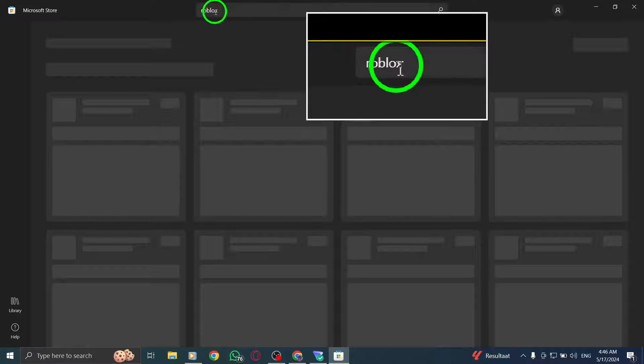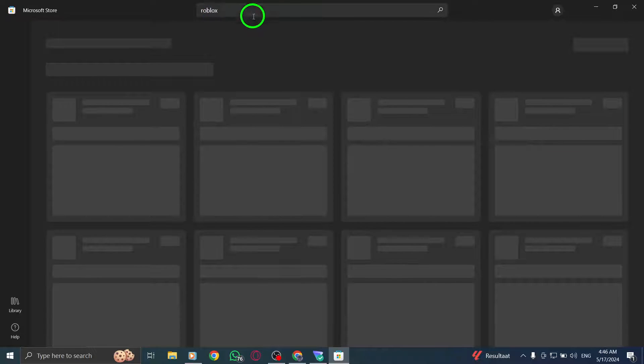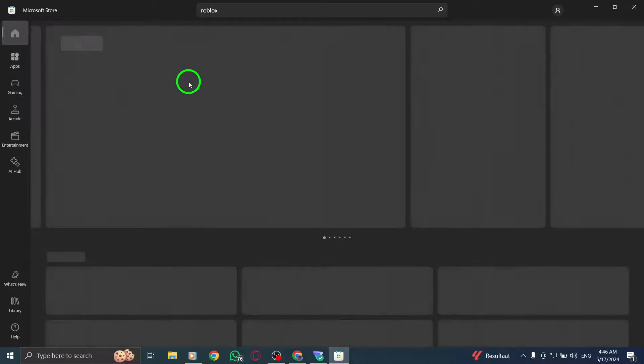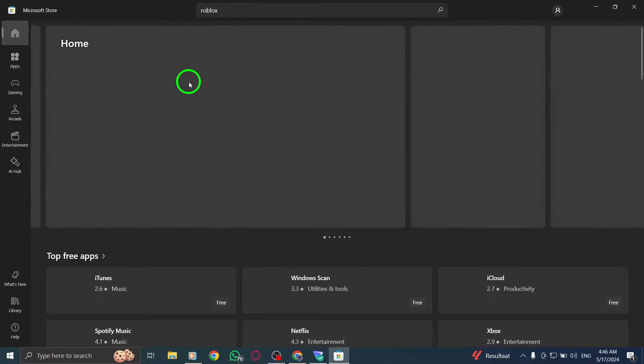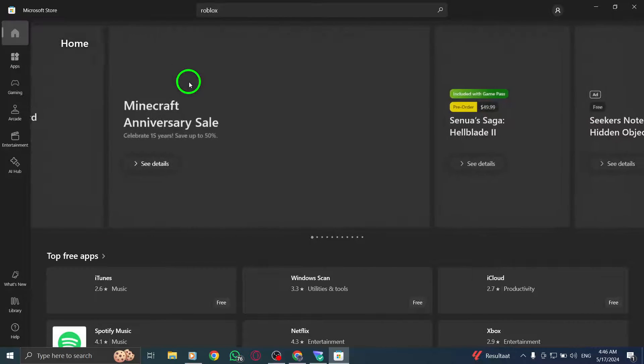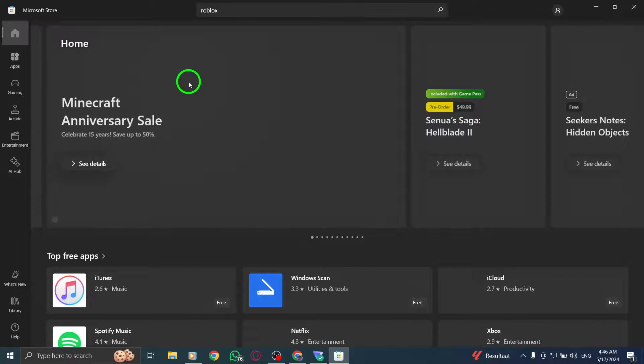Once you have found the Roblox app in the search results, navigate to its store page. On the Roblox Store page, look for the Update button and click on it to initiate the update process.